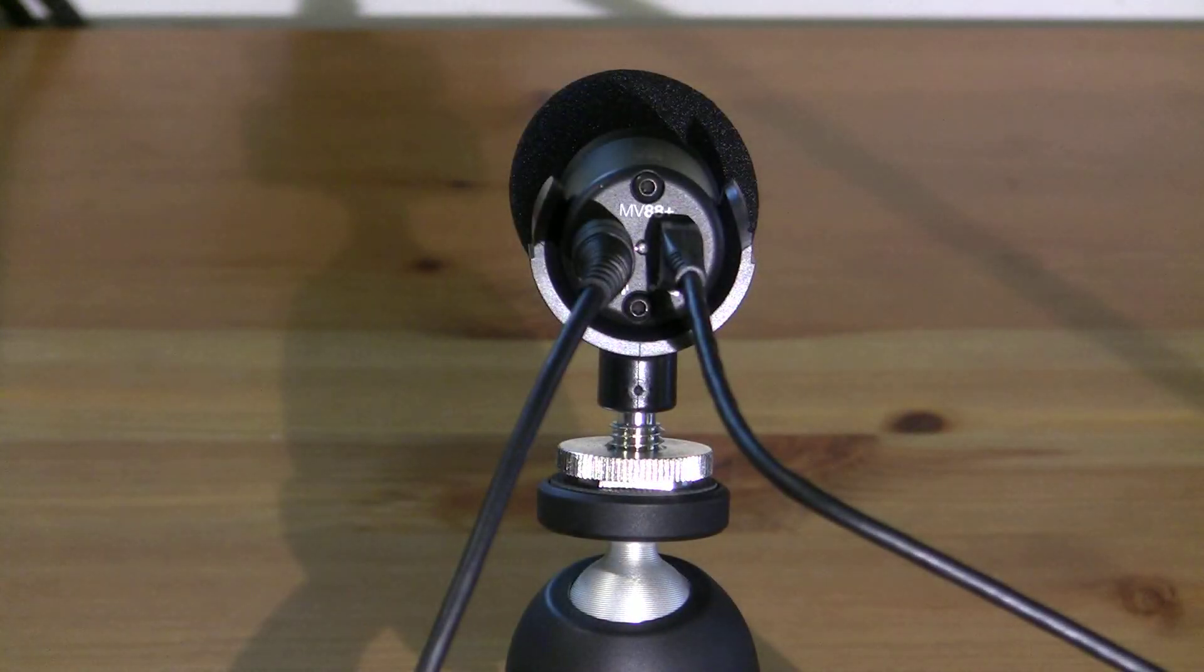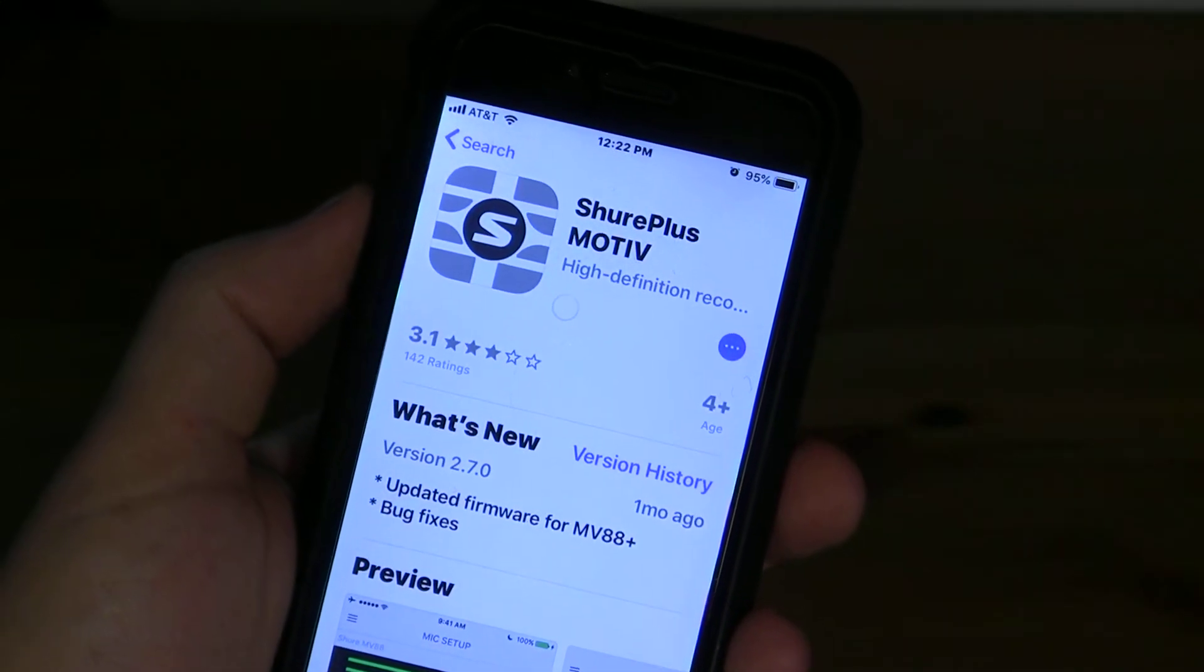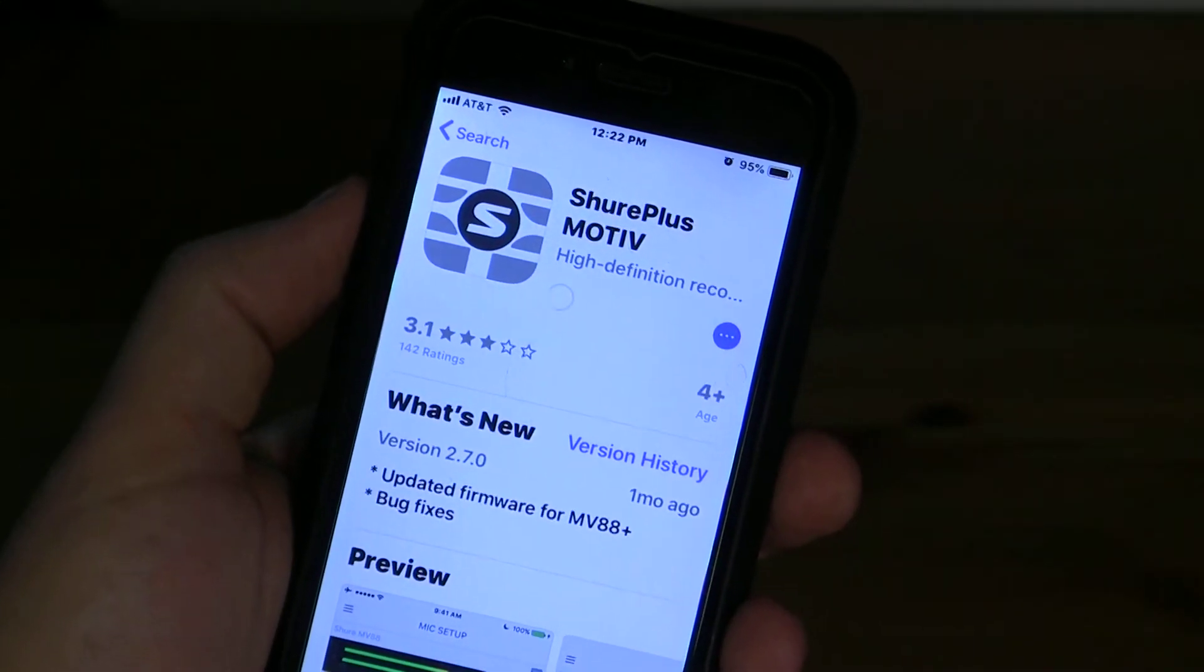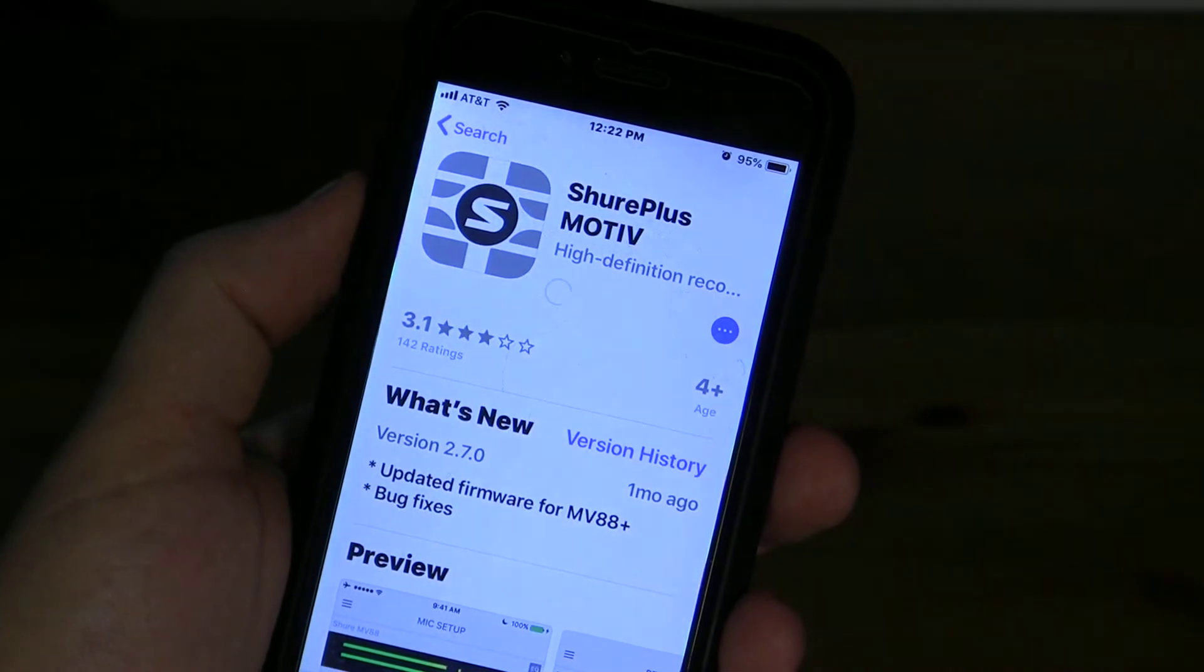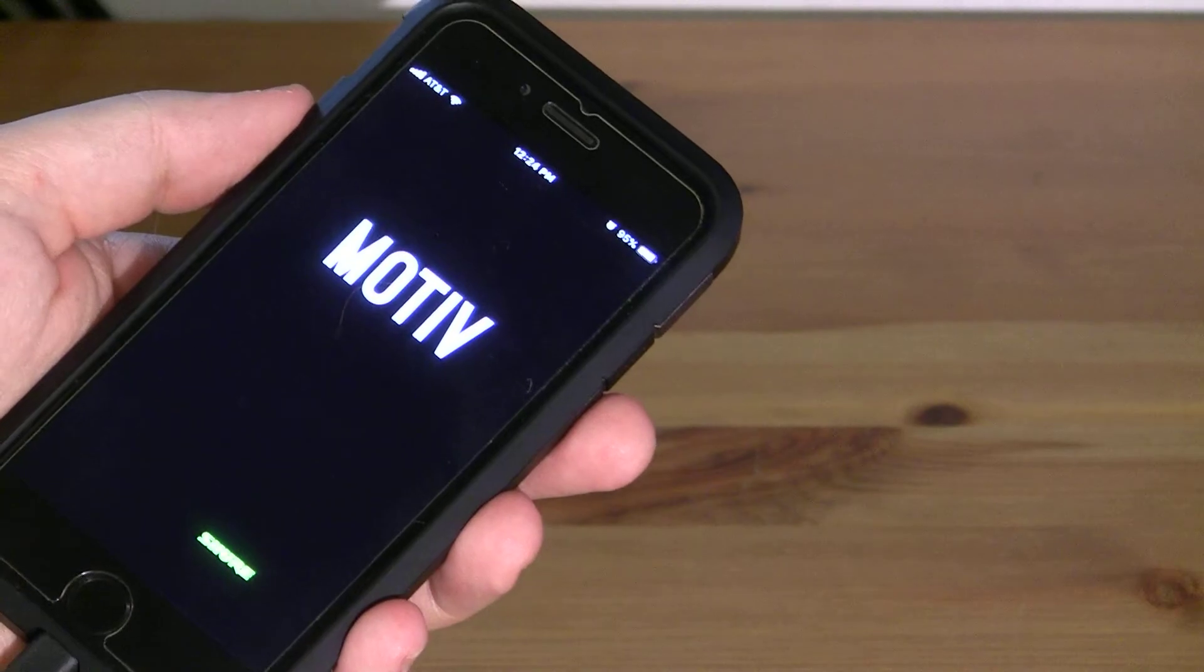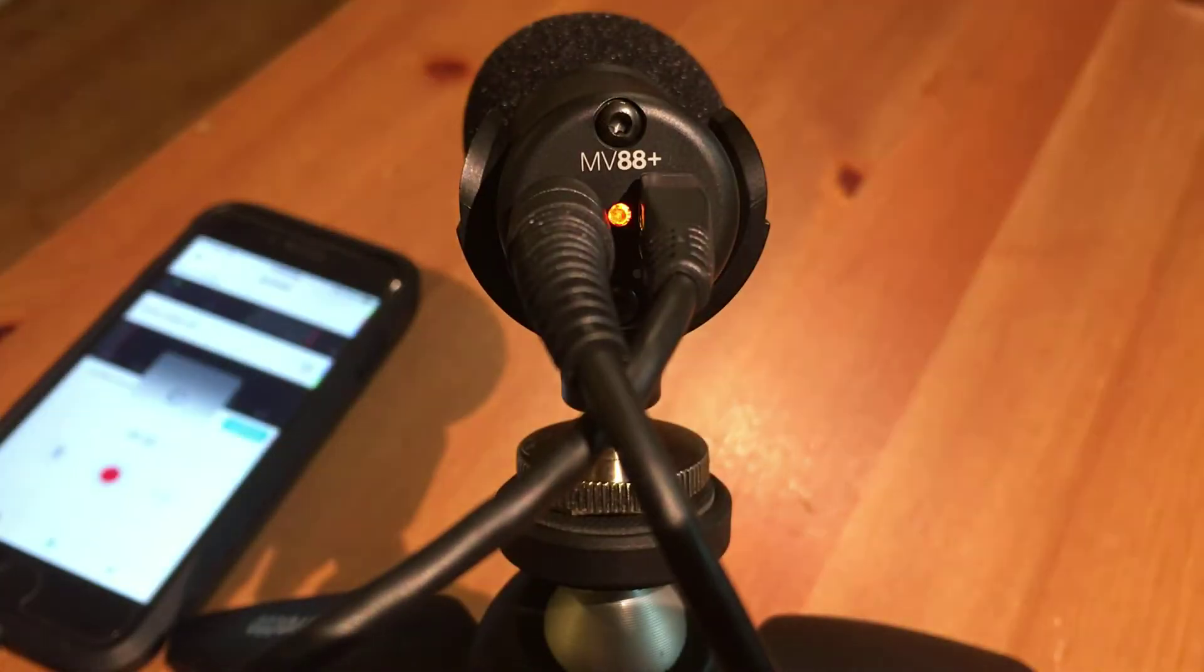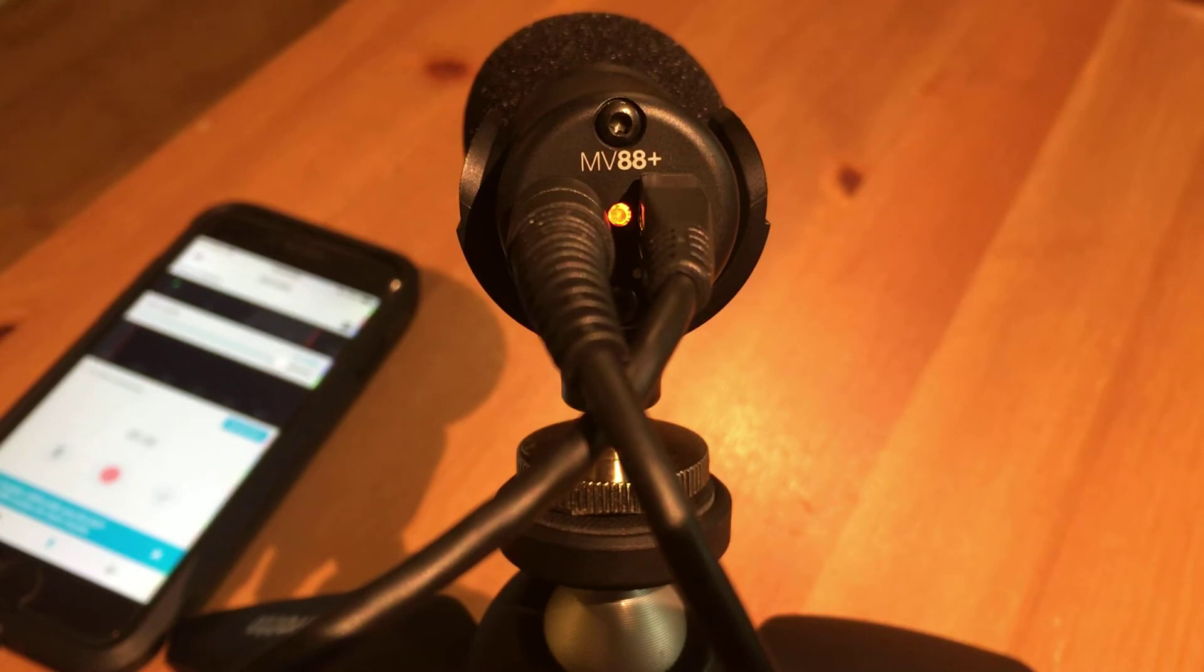Download the Shure Plus Motiv app from the Apple App Store or Google Play. Links for these are in the description below. Once the app is installed, tap on the icon to launch the application. When the application detects the microphone, the LED on the back of the MV88 Plus will turn green.